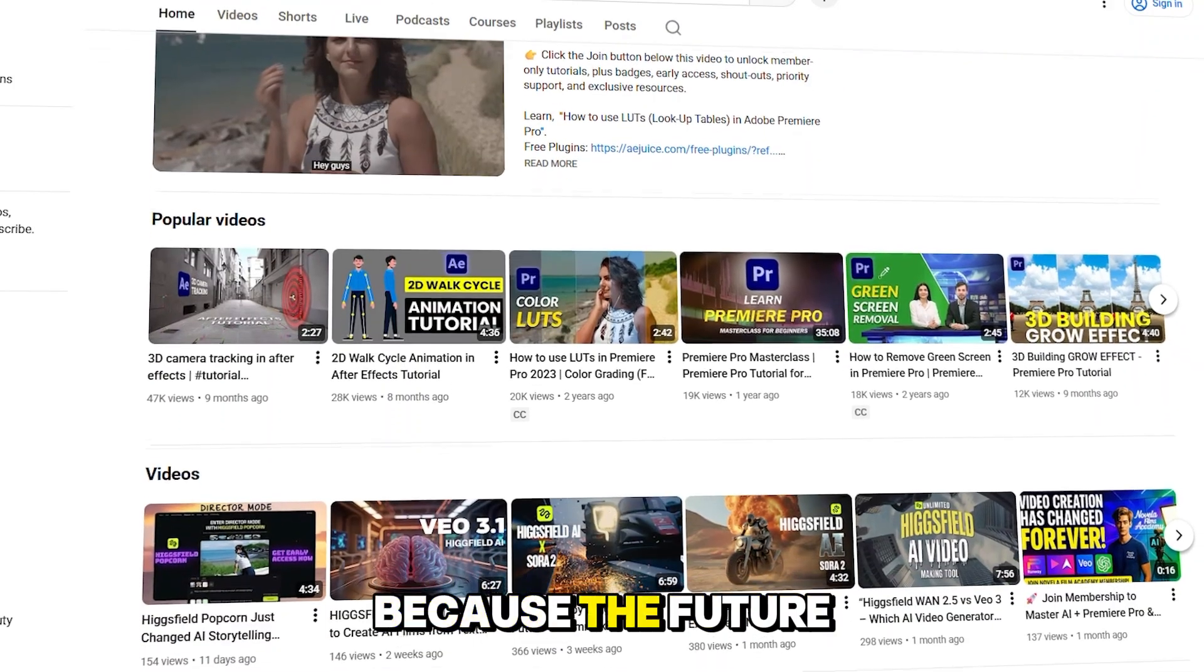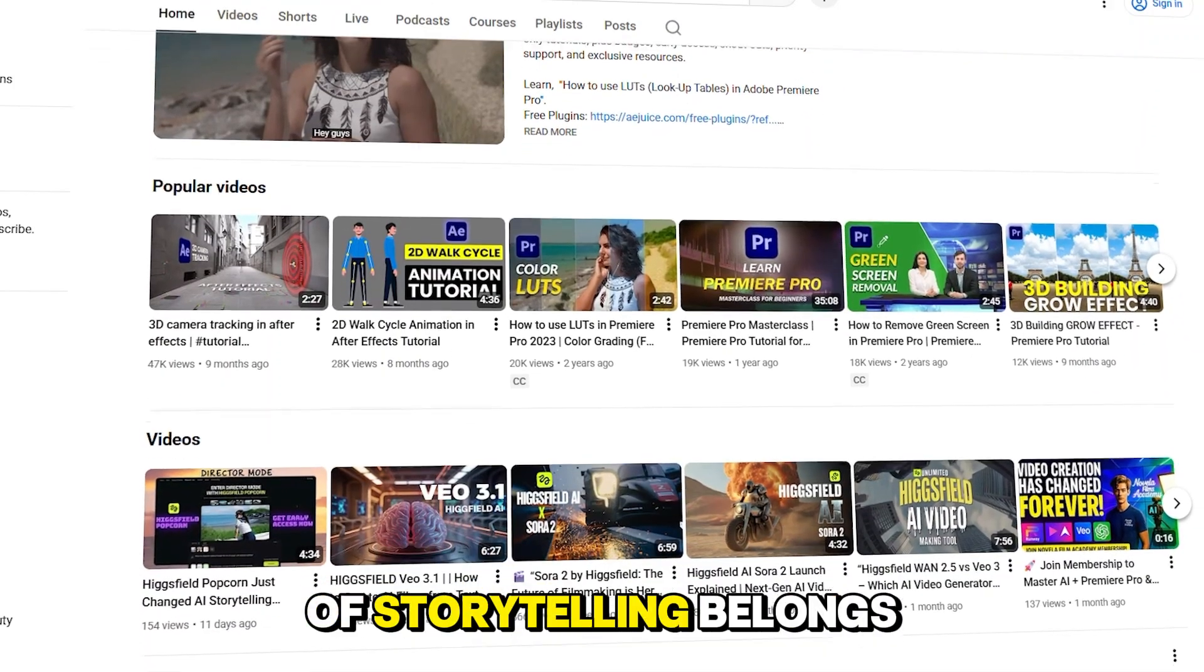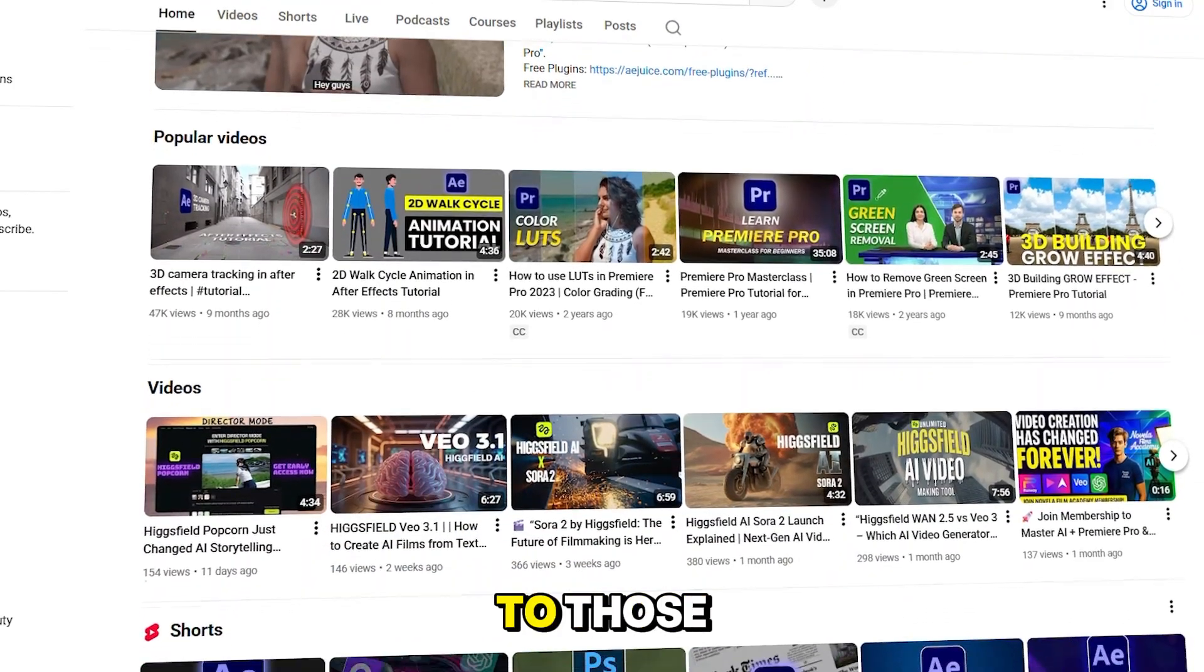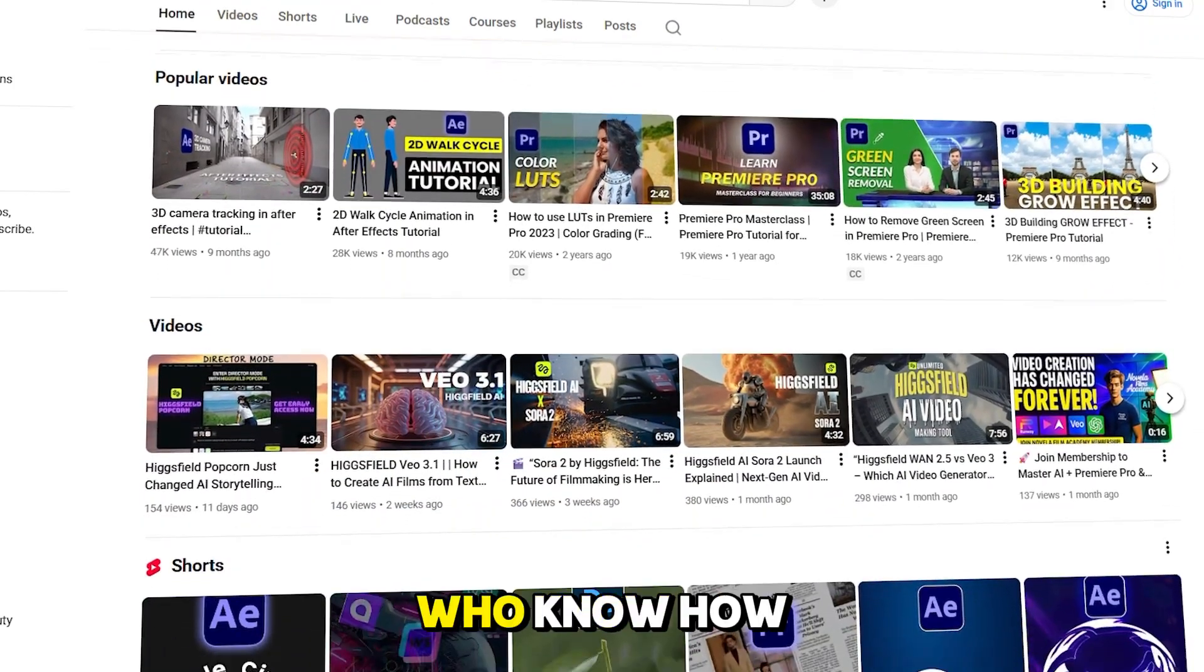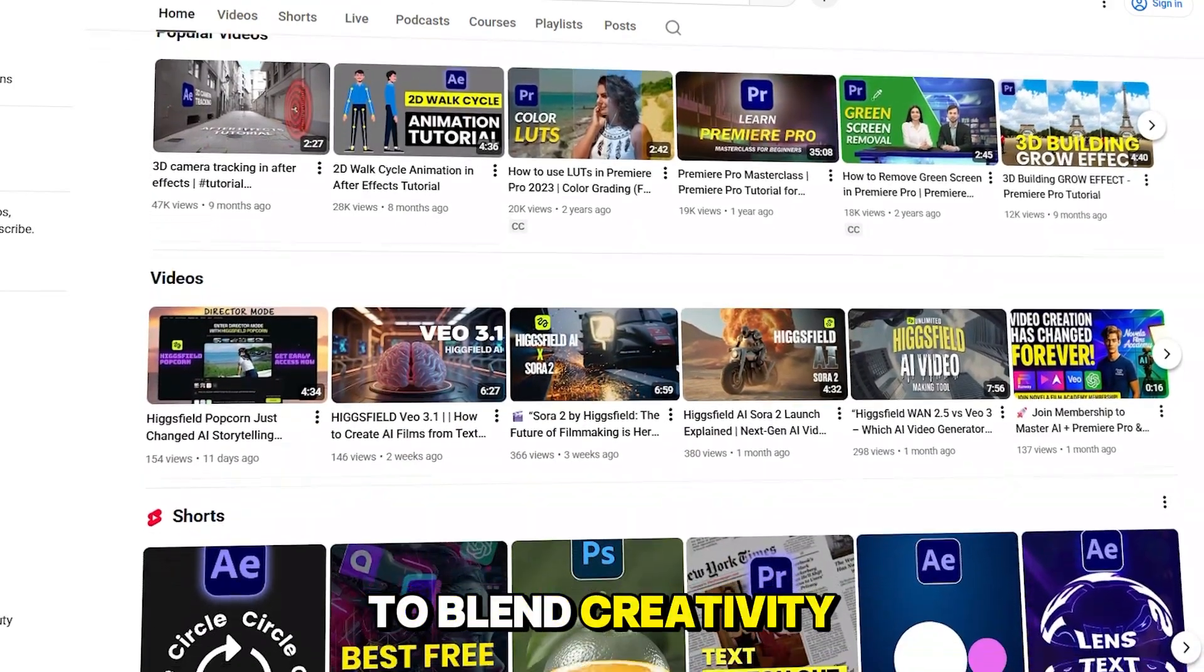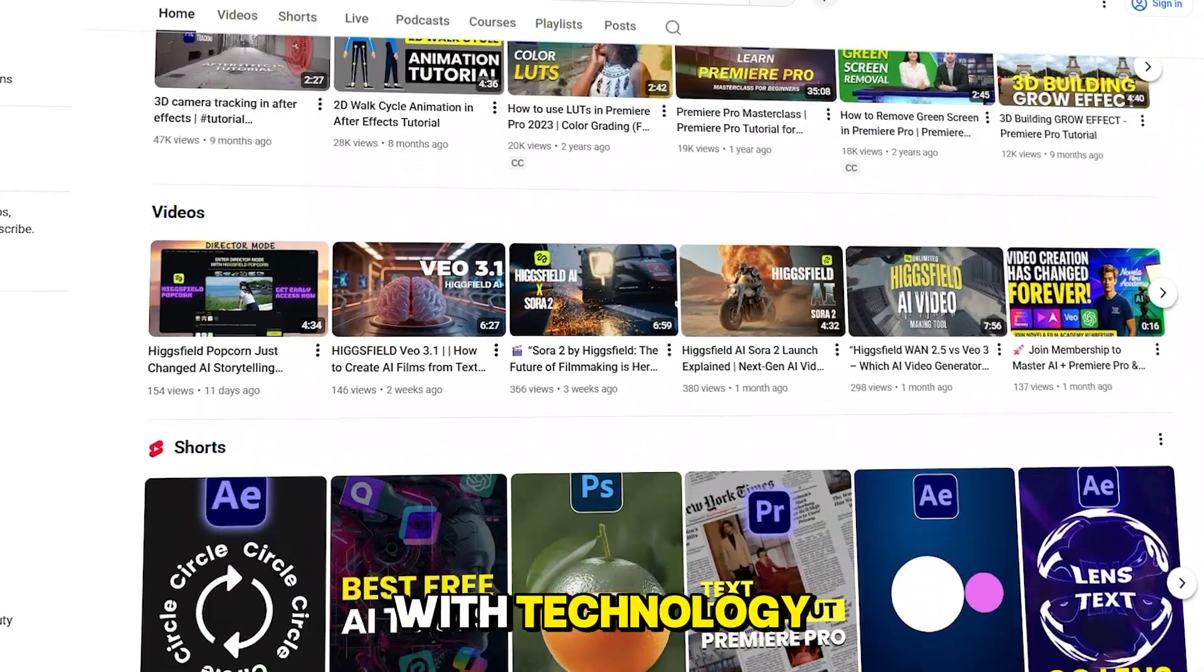Because the future of storytelling belongs to those who know how to blend creativity with technology.